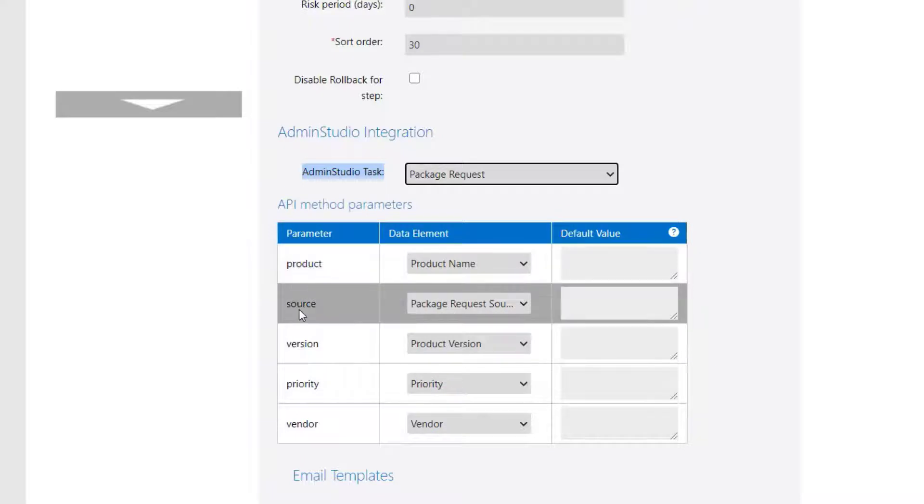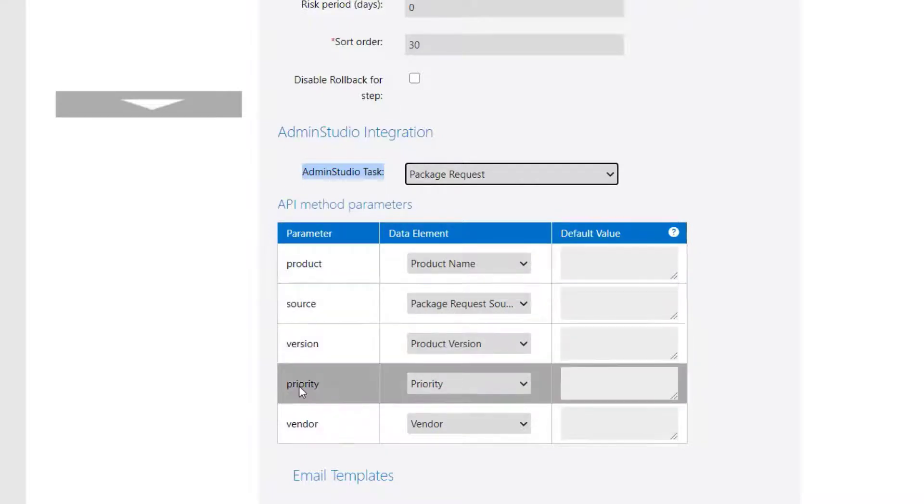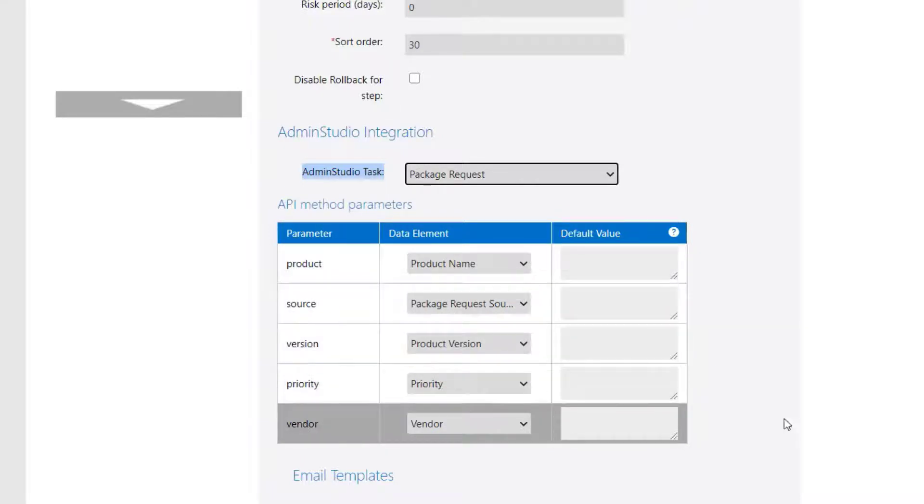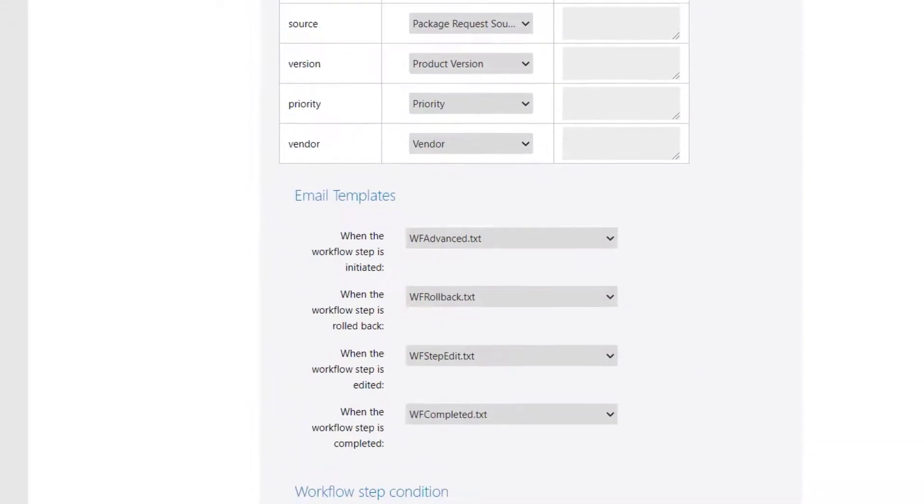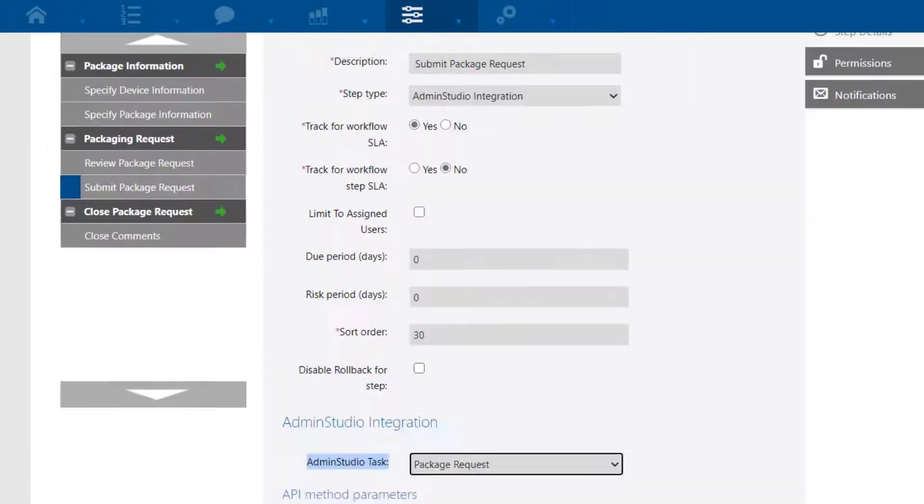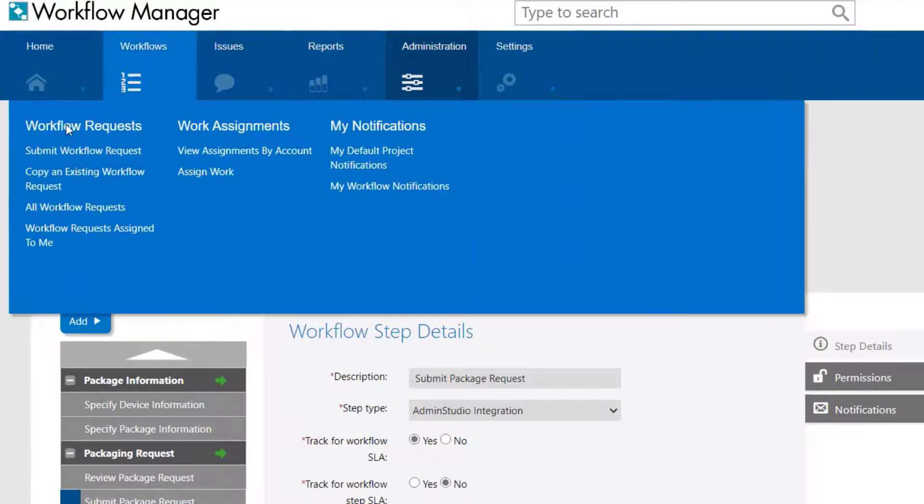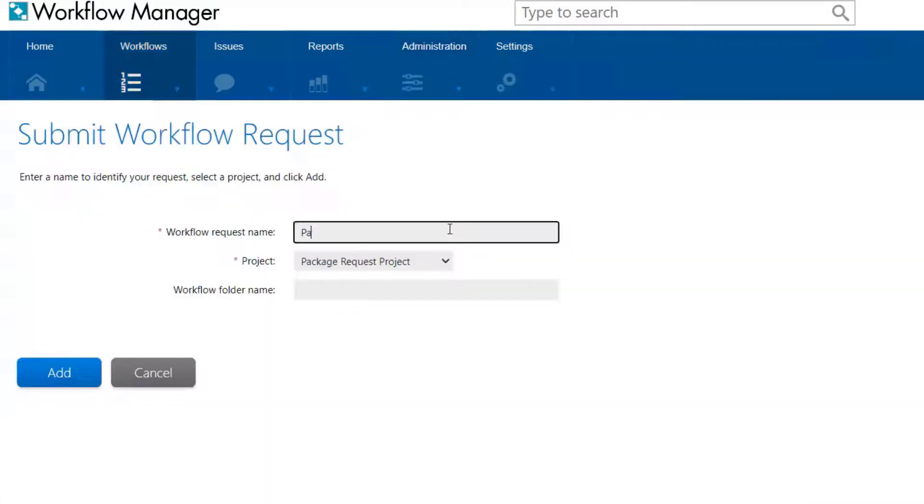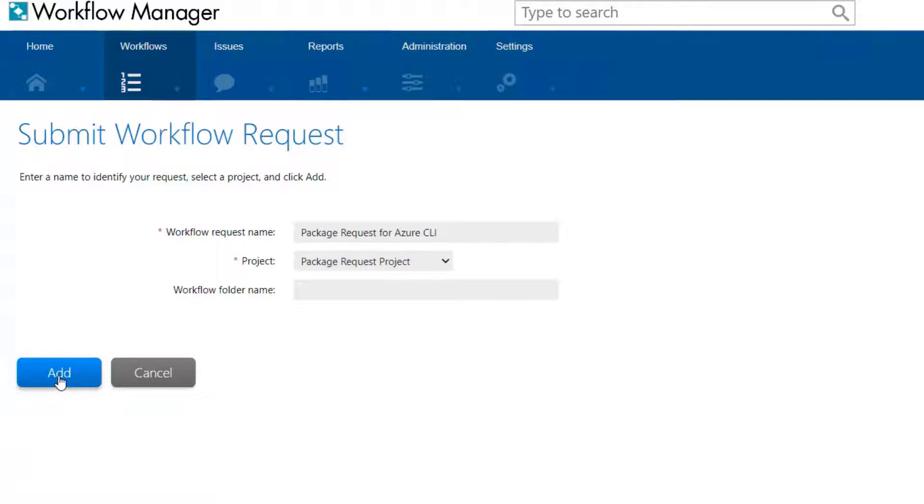Here you can also set any default values, which you may wish to do for priority, which is a 1 to 5 value. Okay, that's what the template looks like. Now let's run through it and see how it works. We'll give the request a name, and then kick off the workflow process for the request.